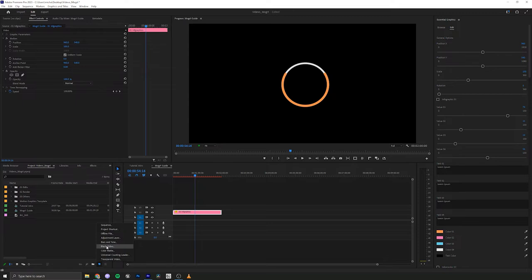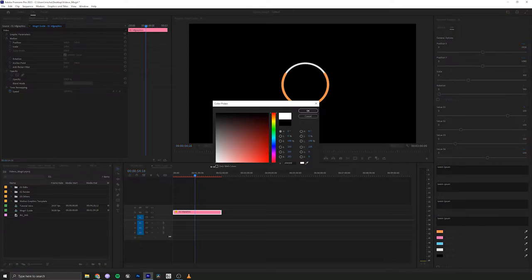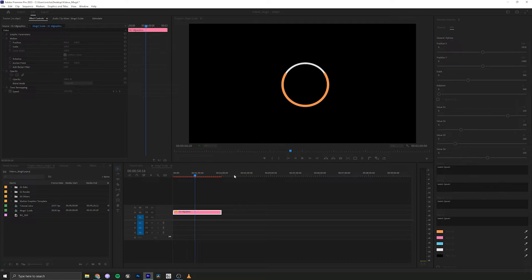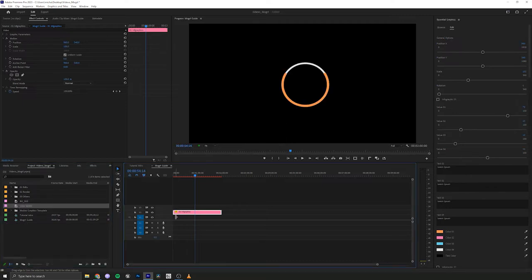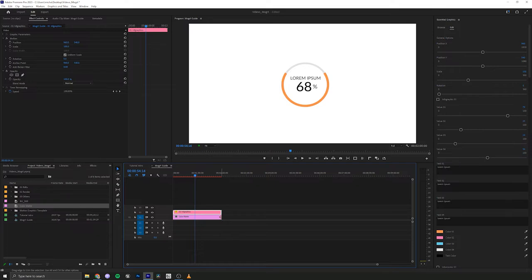We'll make it white for this. OK. And we'll bring that in as our background. And then all of the data that you see in here are controlled by the sliders inside of the Essential Graphics panel.